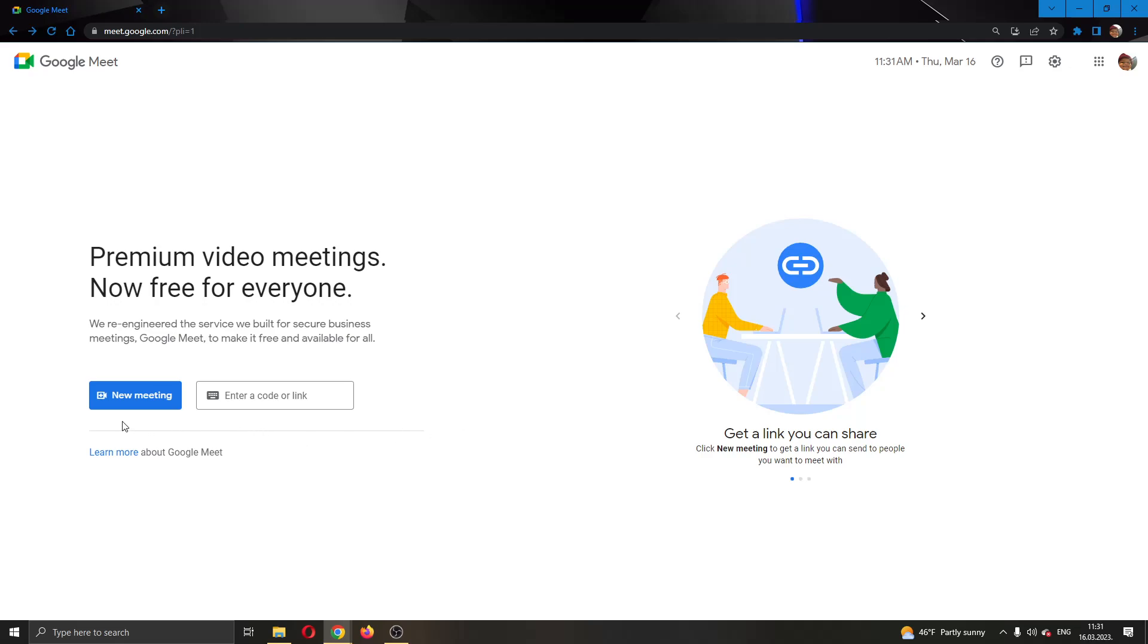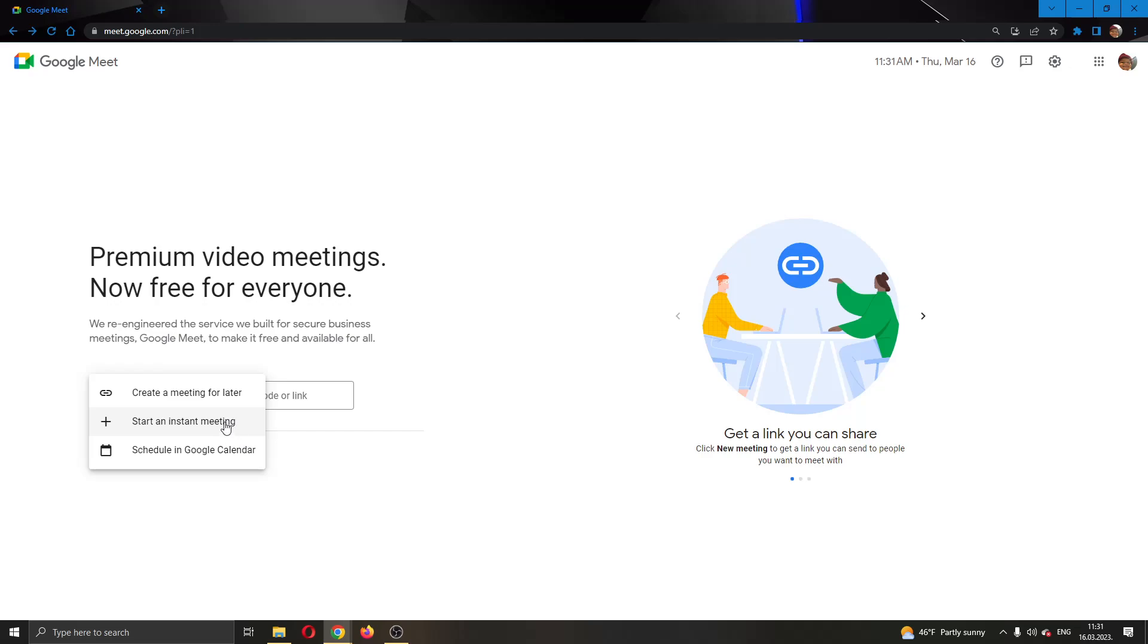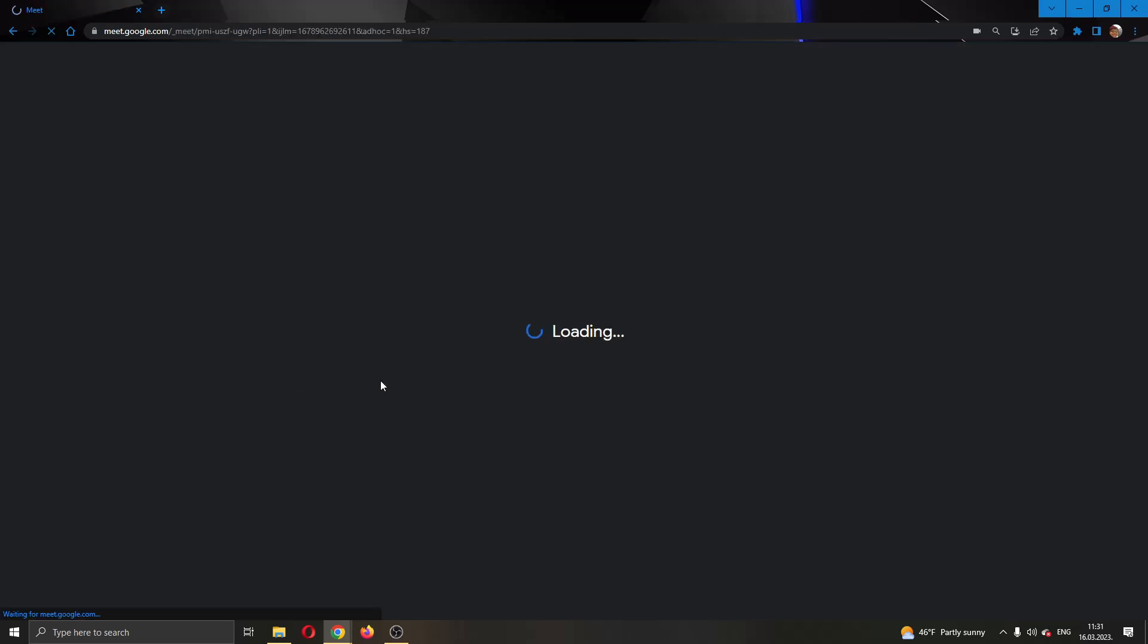I'm going to do that by clicking this blue option called new meeting, and after that I'm going to select start an instant meeting. You can either select create a meeting for later or schedule it if you want, but I'm going to create a meeting for right now.